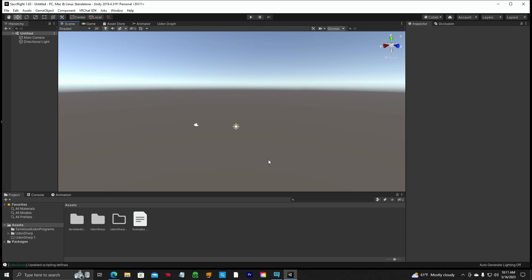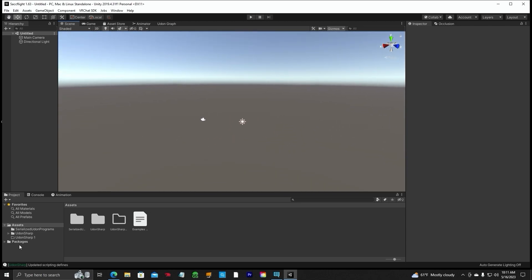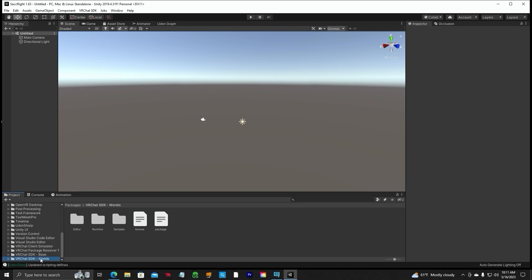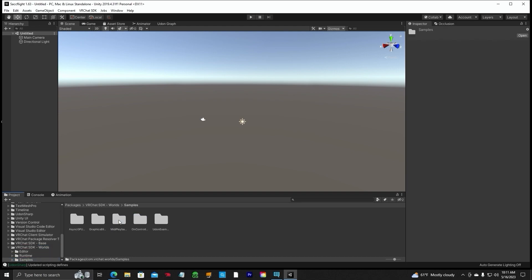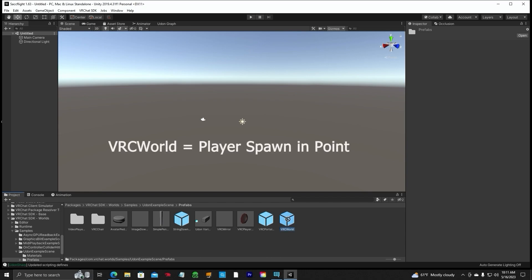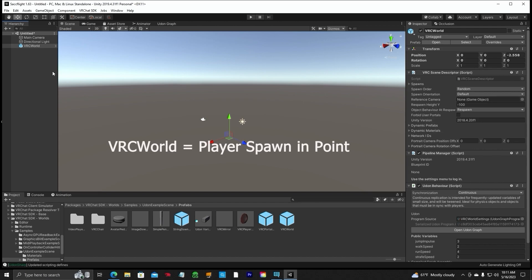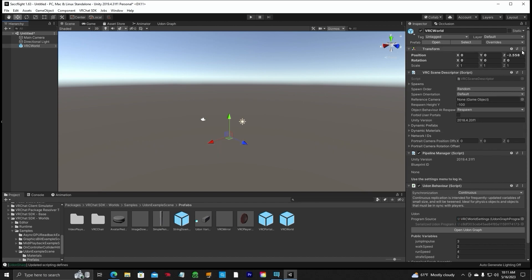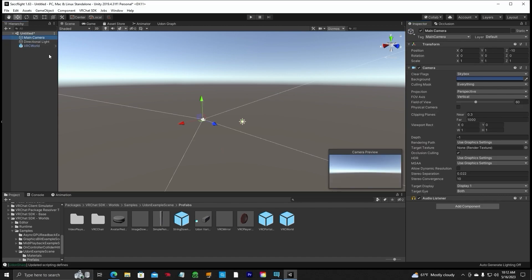The next thing to do — we've got a blank screen here. Go down to the folder list, click on Packages, go all the way down to VRChat SDK Worlds, click on Samples, Boot, Example, Prefabs. You will see a VRC World cube here — click and drag it up to your hierarchy. Go ahead and reset so all your XYZ points are zero. Then take your main camera and drag it to the reference camera field for the game object. Now we are all set up.